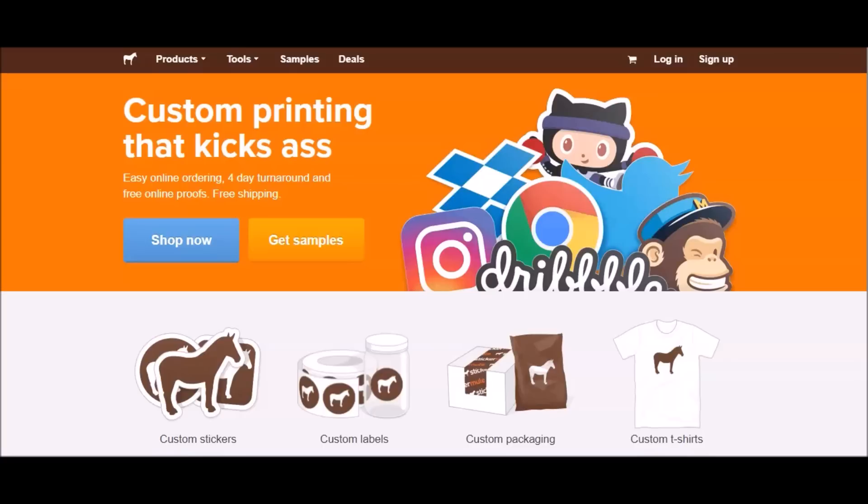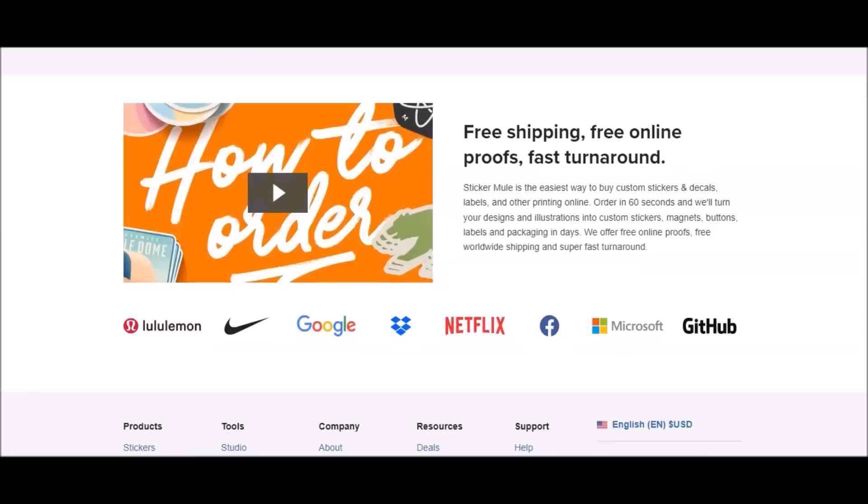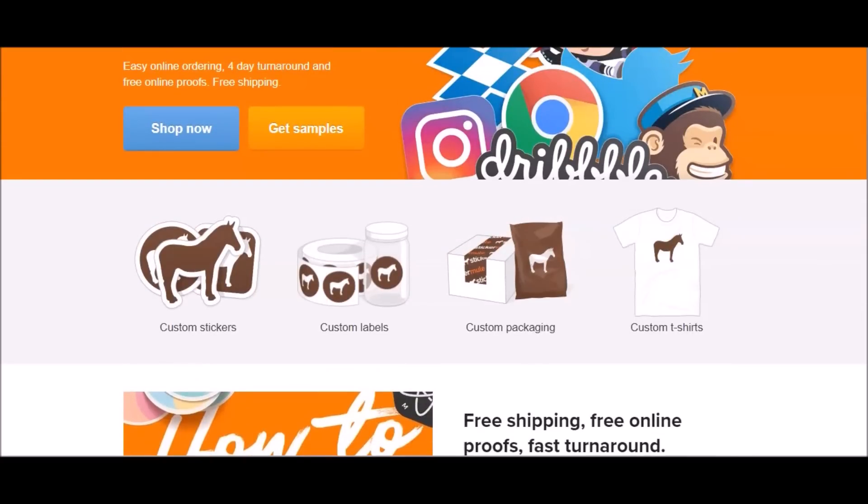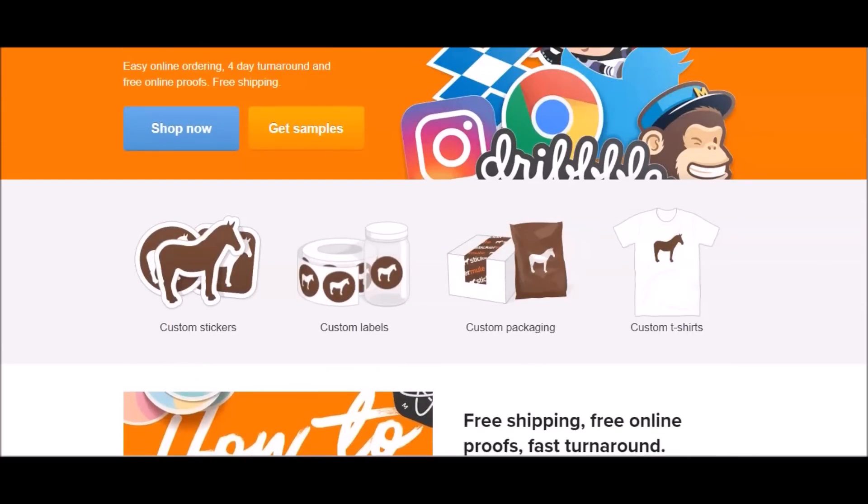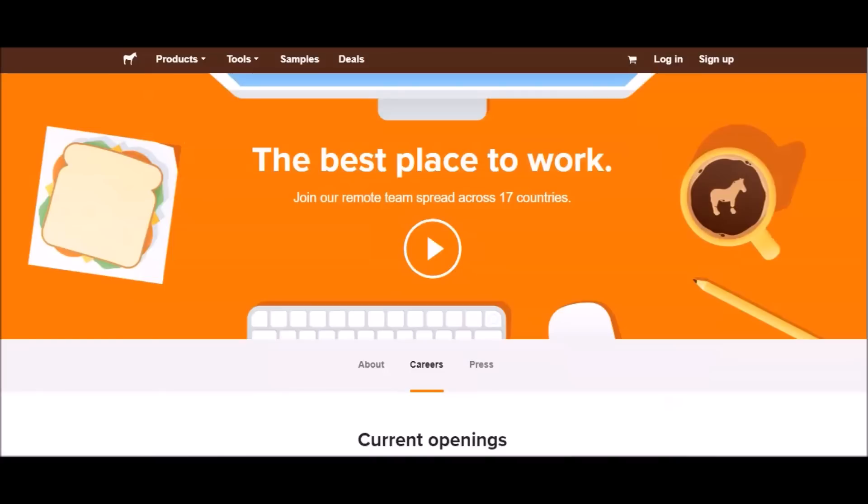Let's jump into these remote based positions that are currently available. The first is coming from a company called Sticker Mule. They offer custom printing services online. They are the go-to place for buying custom stickers, labels, and other printing online. You can order in 60 seconds and they'll turn your designs into custom stickers, magnets, buttons, labels, and packaging in days. They offer free online proofs, worldwide shipping, and super fast turnaround. They work with Nike, Google, Dropbox, Netflix, Facebook, Microsoft, and GitHub.